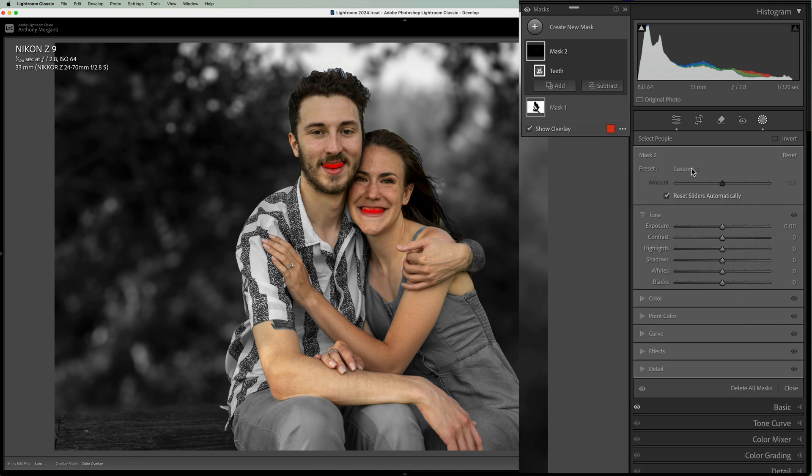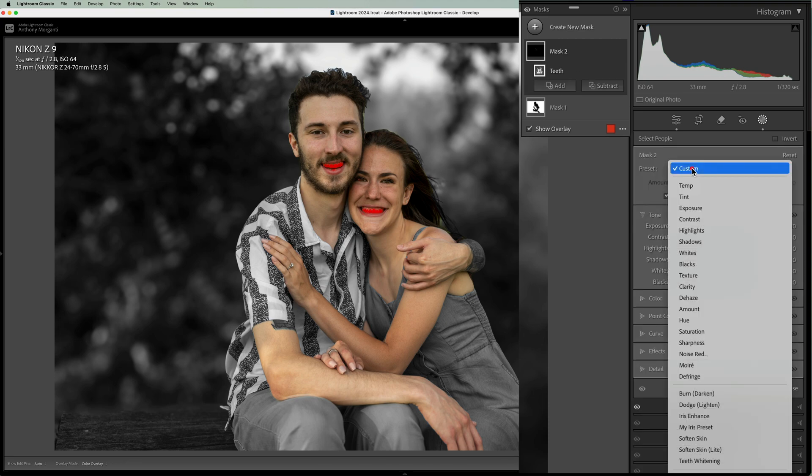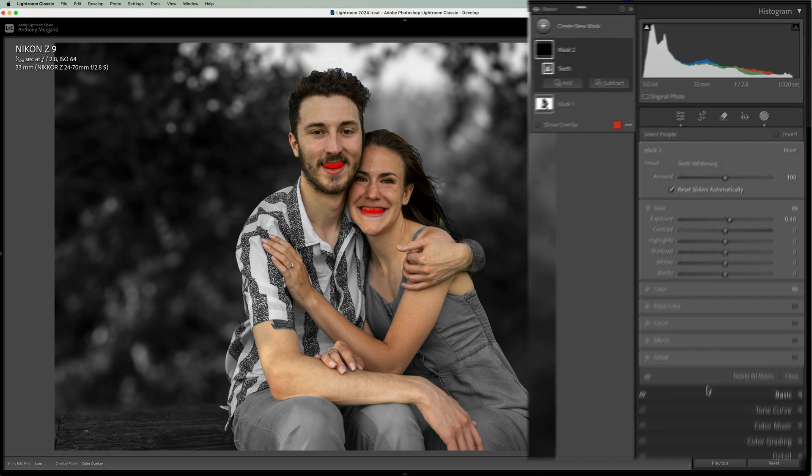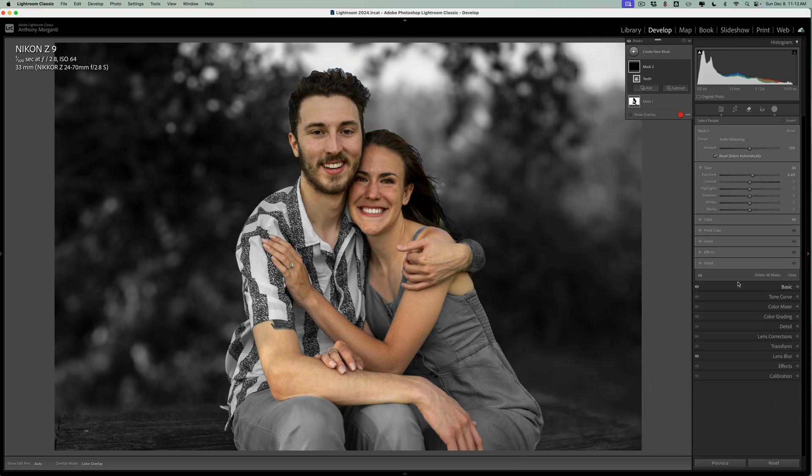Then go to this dropdown, and there's a preset for teeth whitening right here. And you'll let that kick in, and you'll see you whiten their teeth.